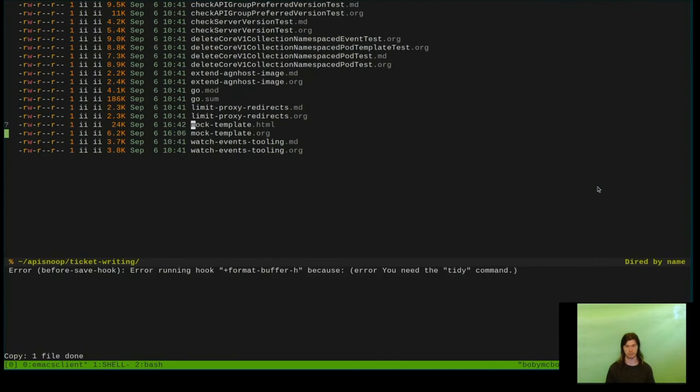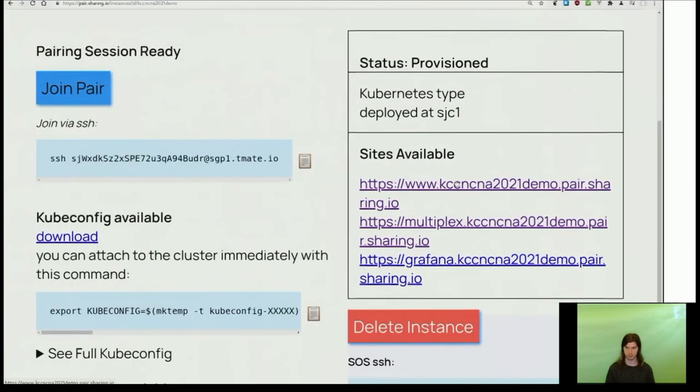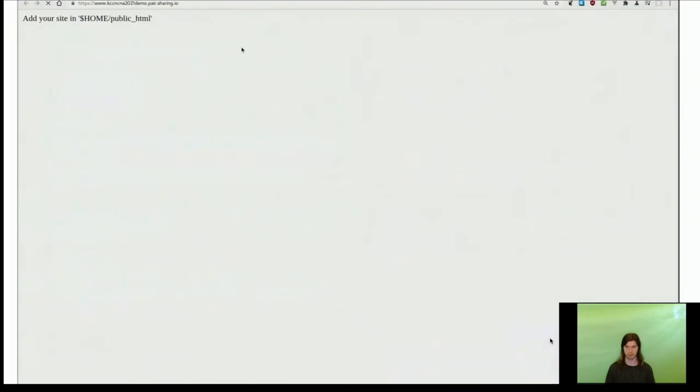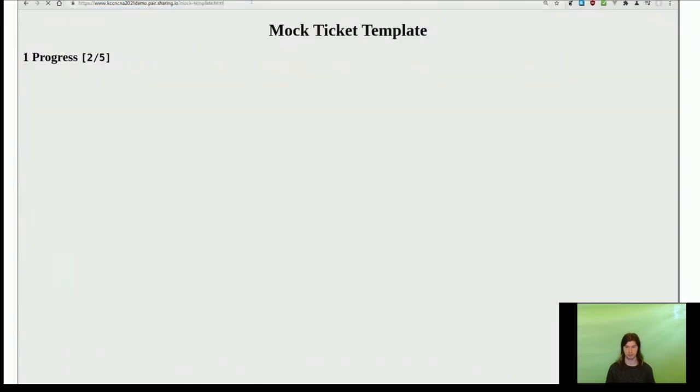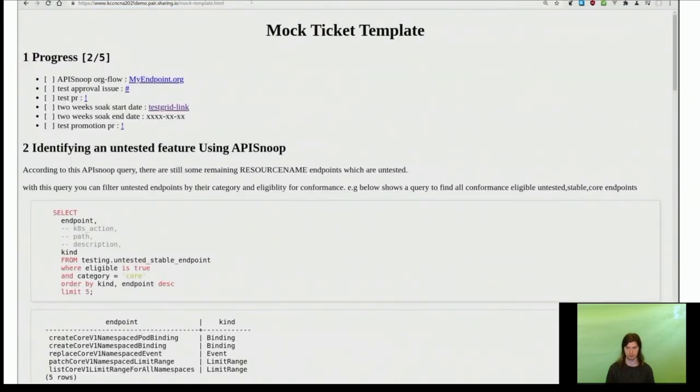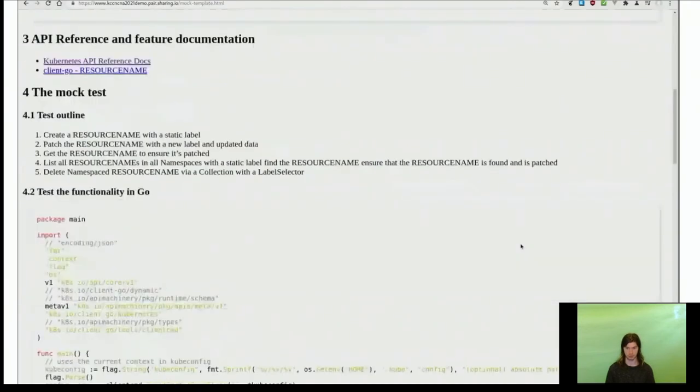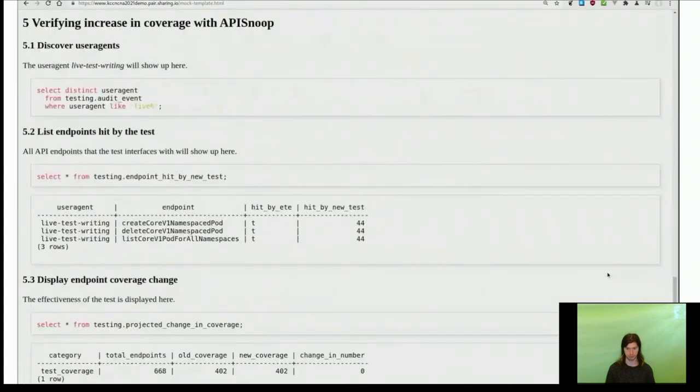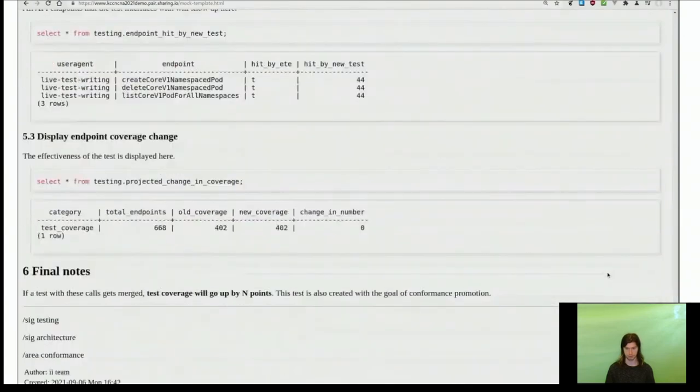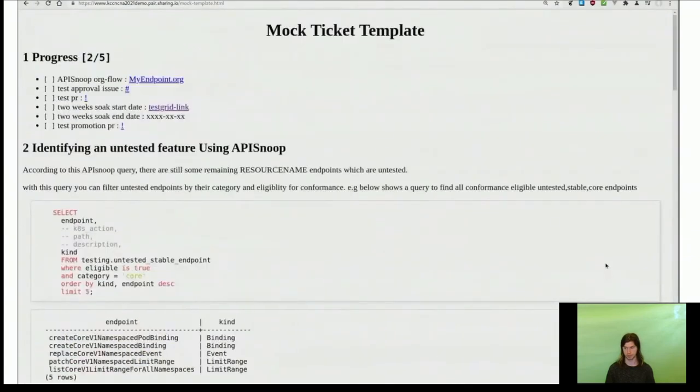Once on pair.sharing.io, we're able to go to the www subdomain and view any files on it. So I'm going to go there, and then I'm going to go to the file that I put in there, which is called mocktemplate.html. Now I can view it in reasonably nice rendered HTML format. This will enable quick review for anybody, no matter what device that they're on.